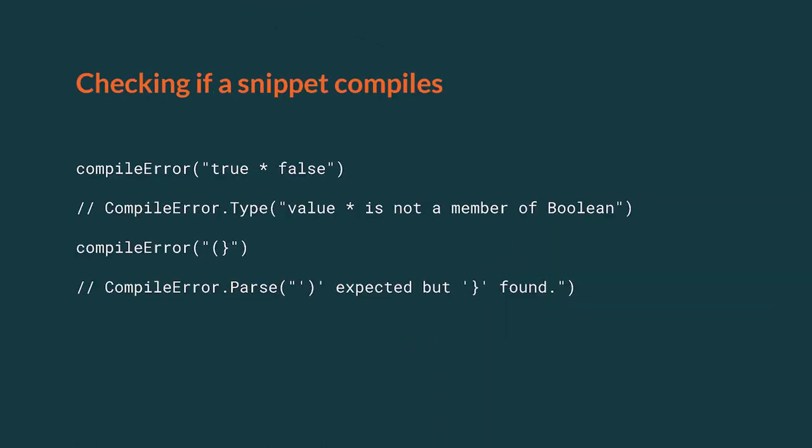Sometimes it might be necessary to check if a certain code compiles at all. Especially these days, when most of the Scala libraries have a requirement to be typesafe, to show errors on compile time. Such libraries would greatly benefit from the ability to test whether a certain code compiles or doesn't compile.